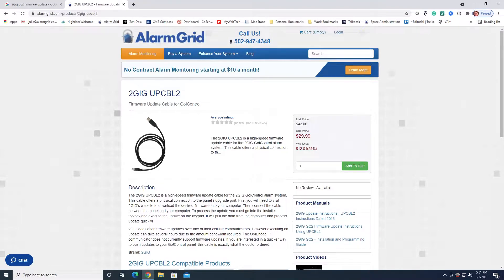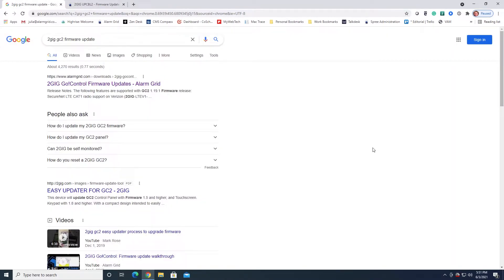If your system is monitored, be sure you contact your monitoring station and put the system on test before you start this process. There are probably going to be some signals that are sent because of this, as we have to power down and so on.